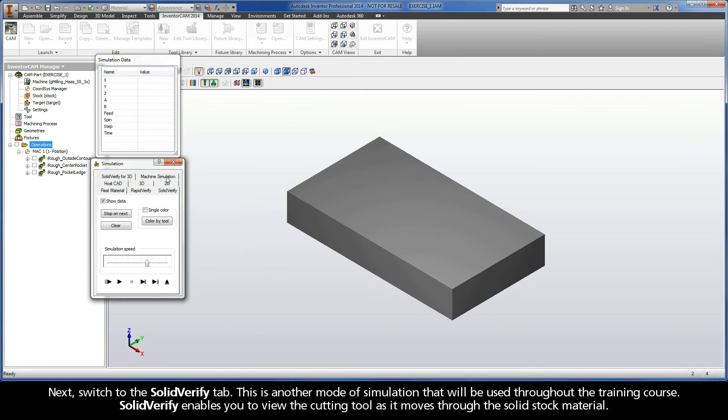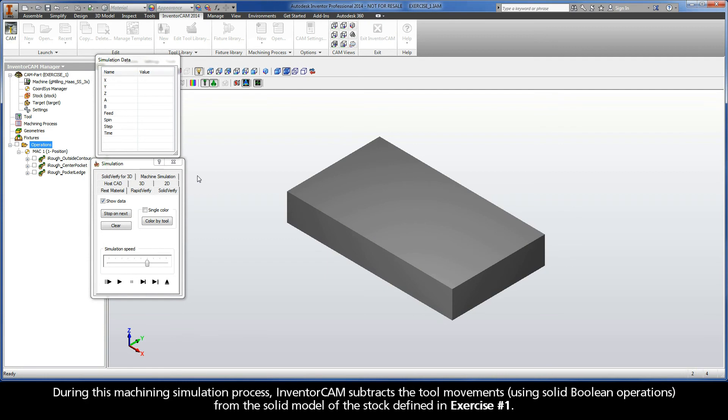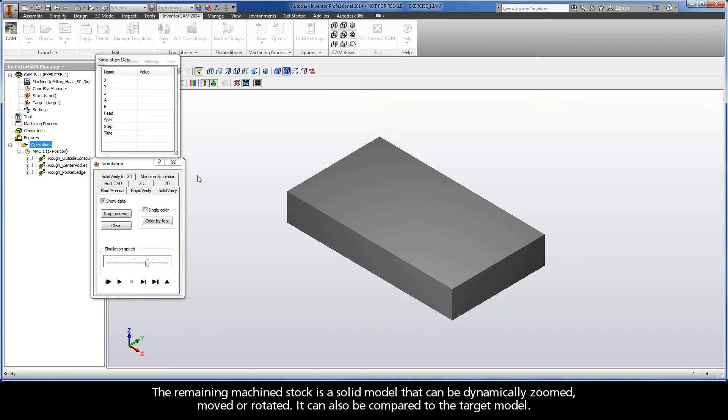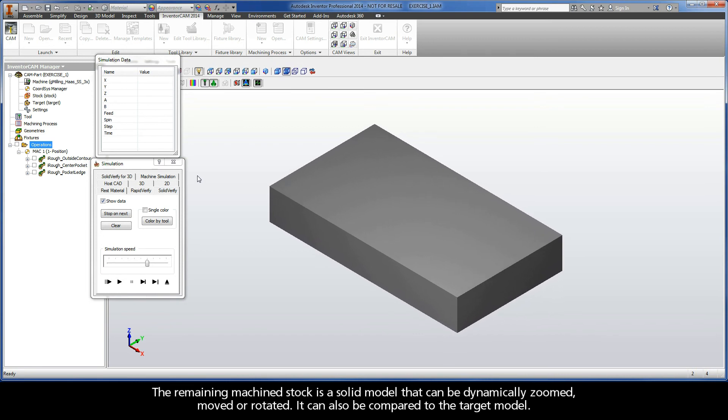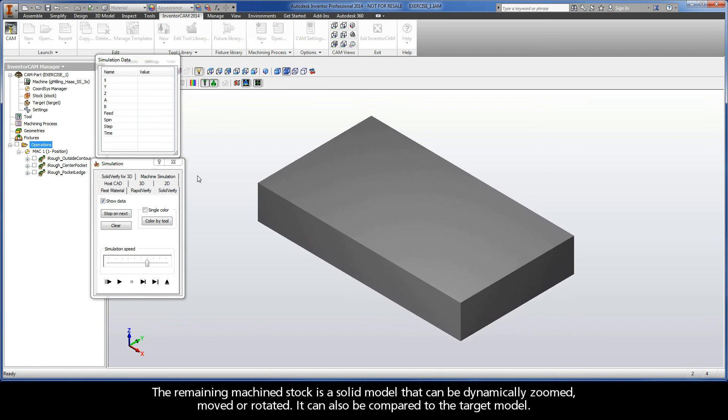Next, switch to the Solid Verify tab. This is another mode of simulation that will be used throughout this training course. Solid Verify enables you to view the cutting tool as it moves through the solid stock material. During this machining simulation process, Inventor CAM subtracts the tool movements using solid Boolean operations from the solid model of the stock defined in Exercise 1. The remaining machine stock is a solid model that can be dynamically zoomed, moved, or rotated. It can also be compared to the target model.